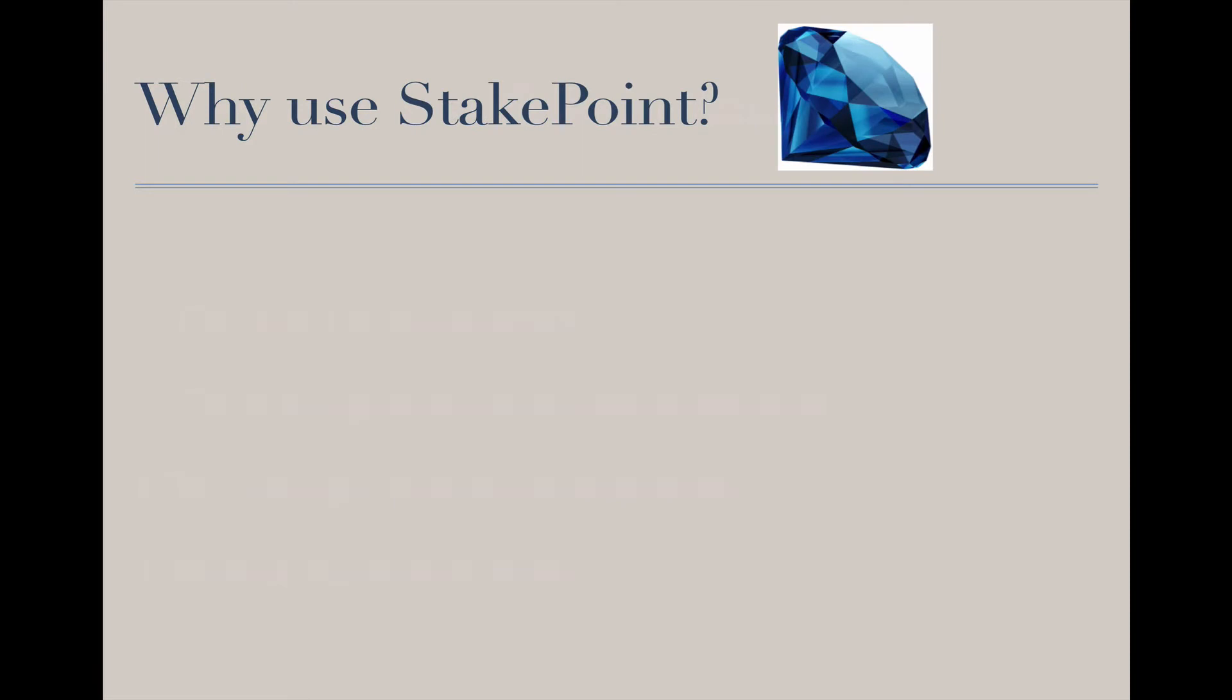So while it makes sense to use a project management tool, why StakePoint? When I look to see what was on the market, there really are very few. The other one that is well-known and well-used is Microsoft Project, however its price point is significantly higher than StakePoint.